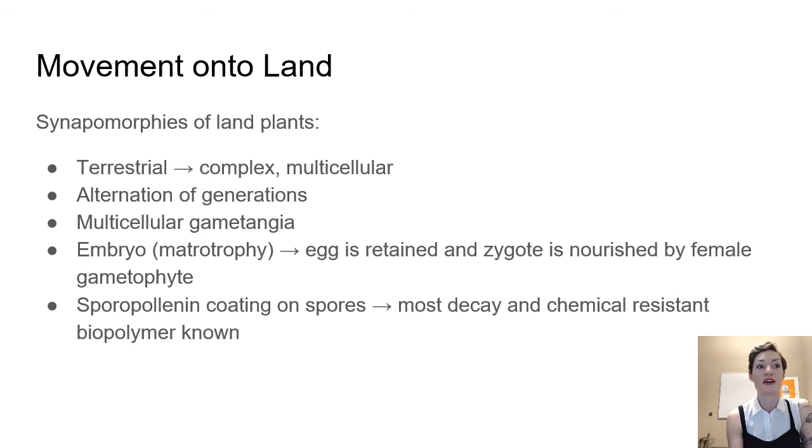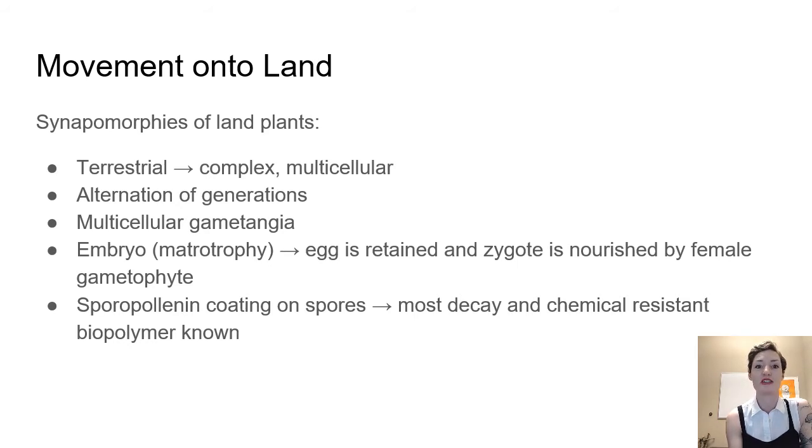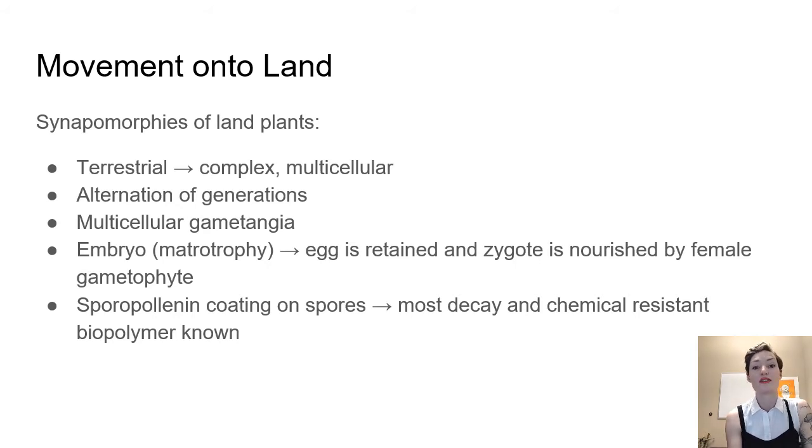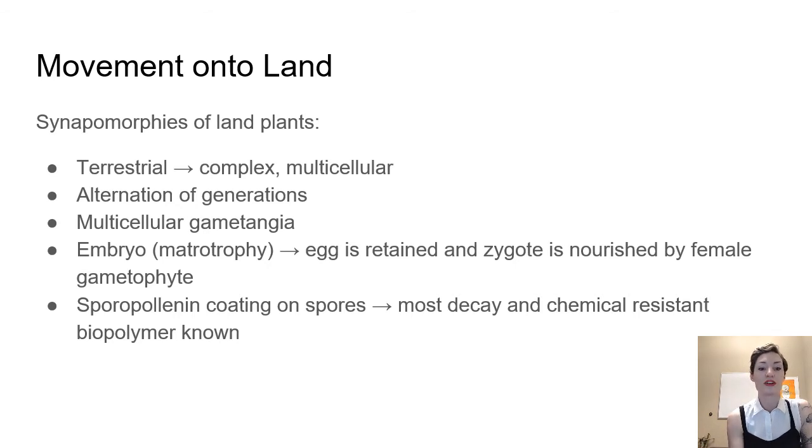So not only are all plants multicellular, where we had these unicellular green algae, unicellular red algae, all plants are going to be multicellular. They're also going to arrange those cells into tissues. So groups of cells that are all working toward the same function.